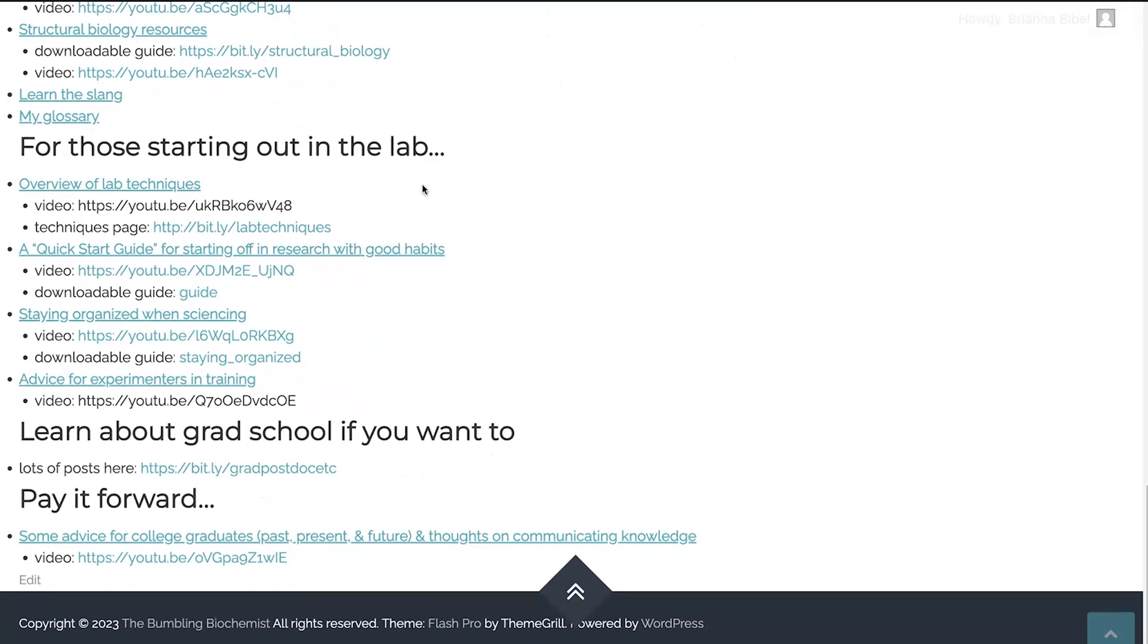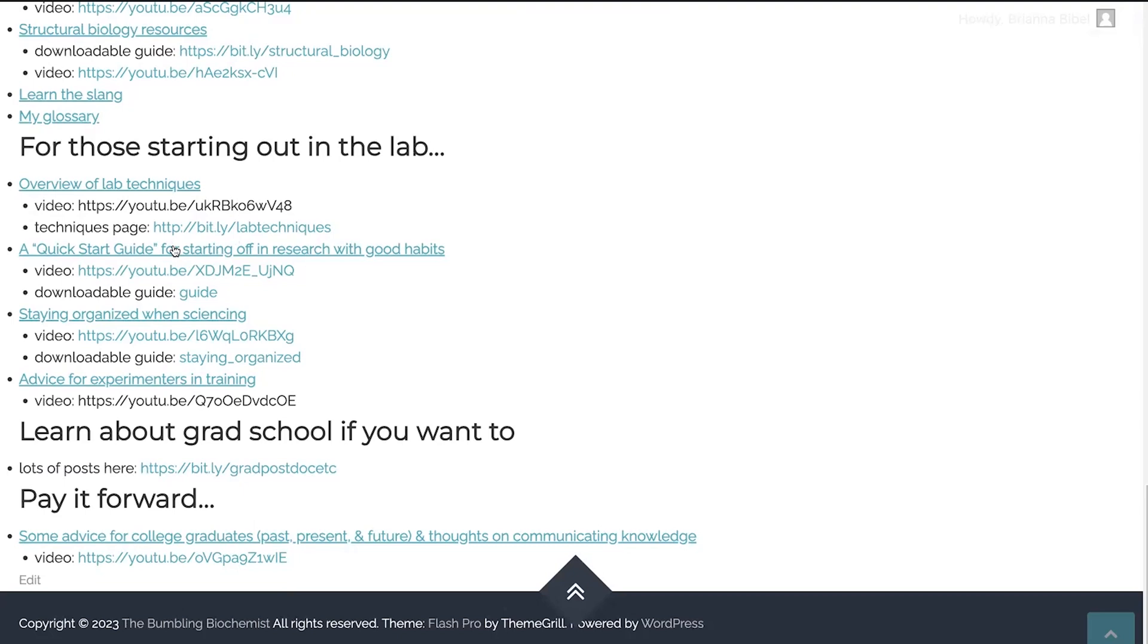Speaking of the lab, I have a page with an overview of lab techniques. So I have posts on lots and lots and lots of different techniques. It looks like I need to make this hyperlink active, but I will. I have a video walking you through the main techniques that you use in biochemistry, as well as a whole page of posts on techniques, the very common and the more obscure, but things that I've just happened to do and stuff like this. I also have a quick start guide for starting off in research with good habits. So maybe your first time in a lab, your first research experience, I have a video and a guide.